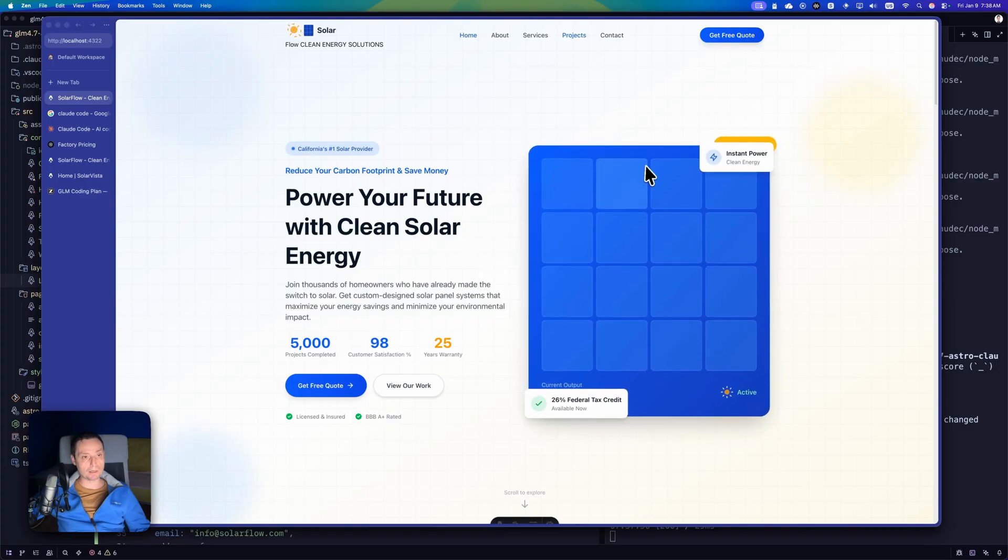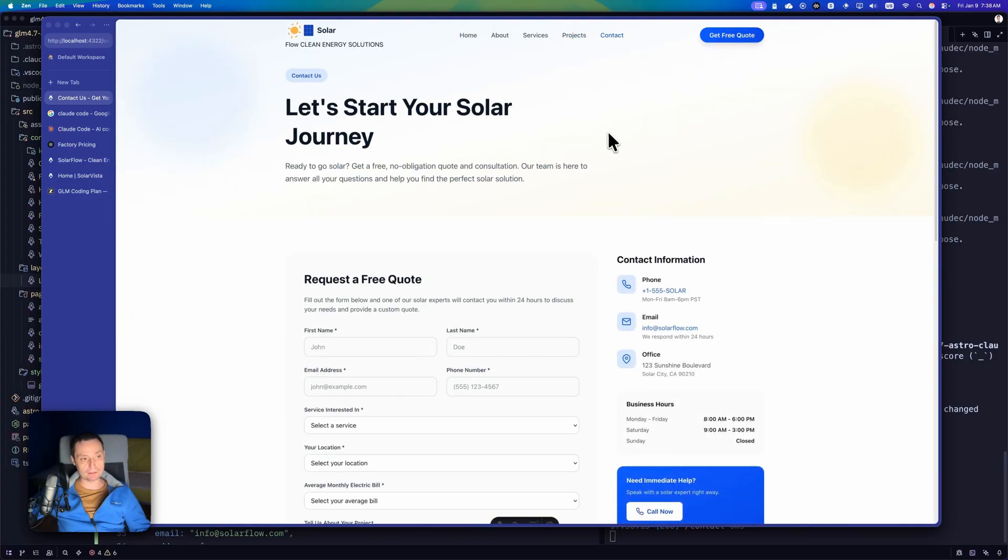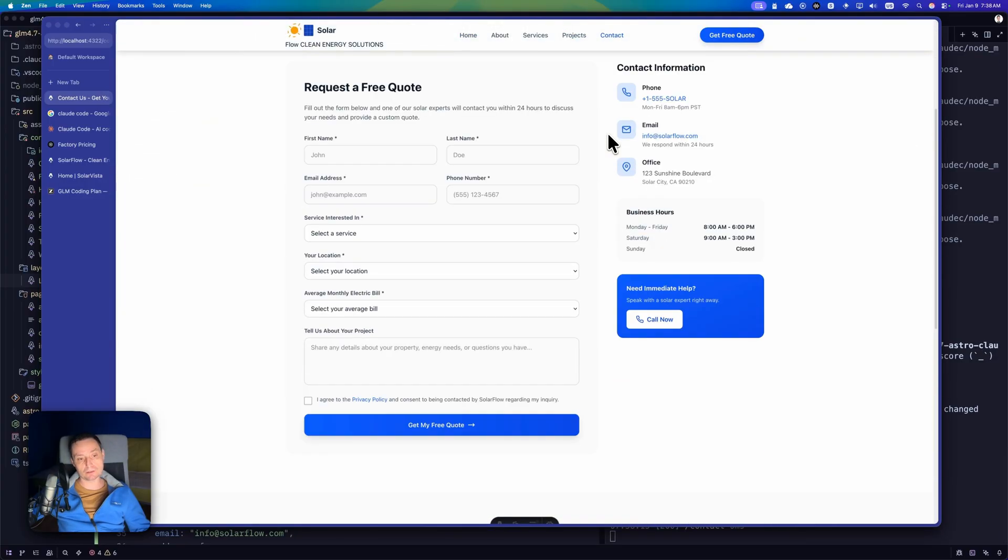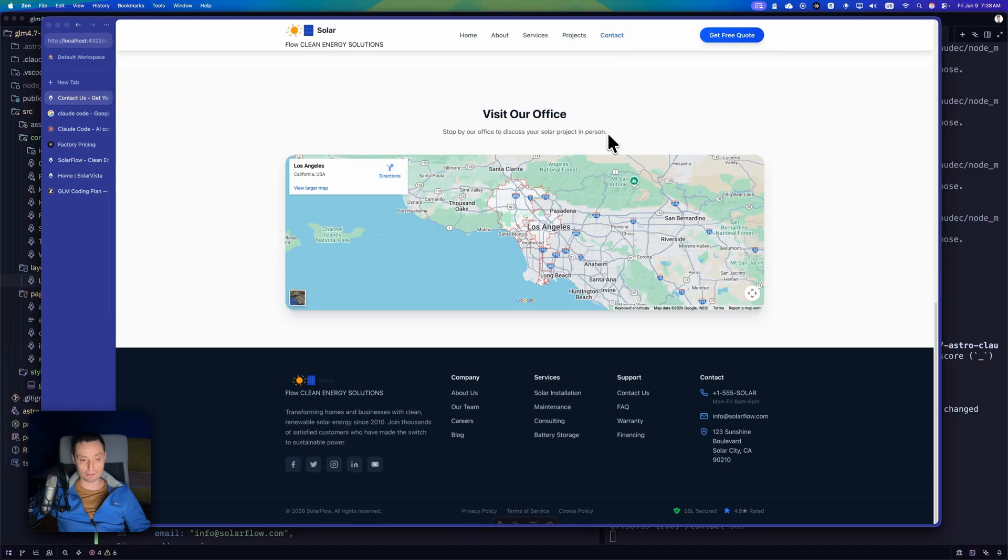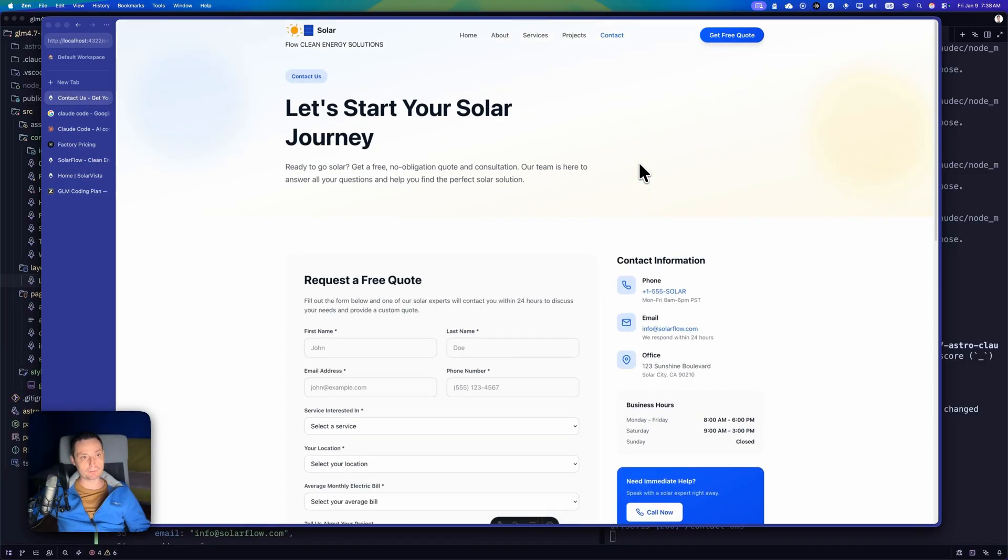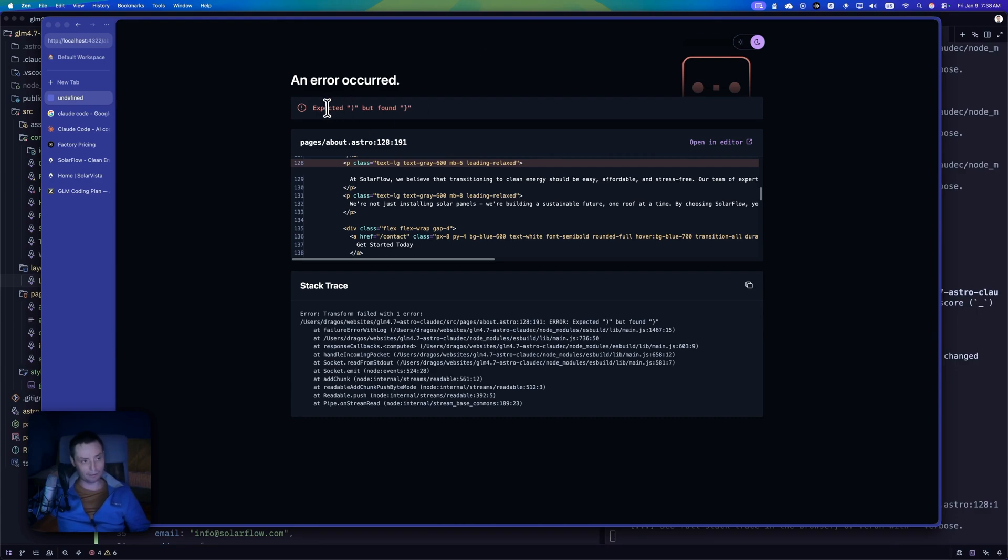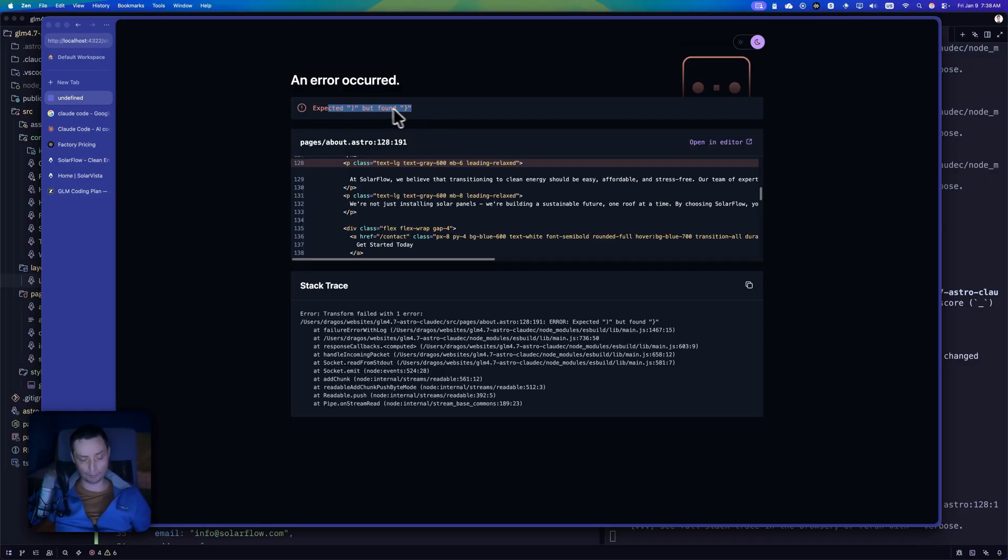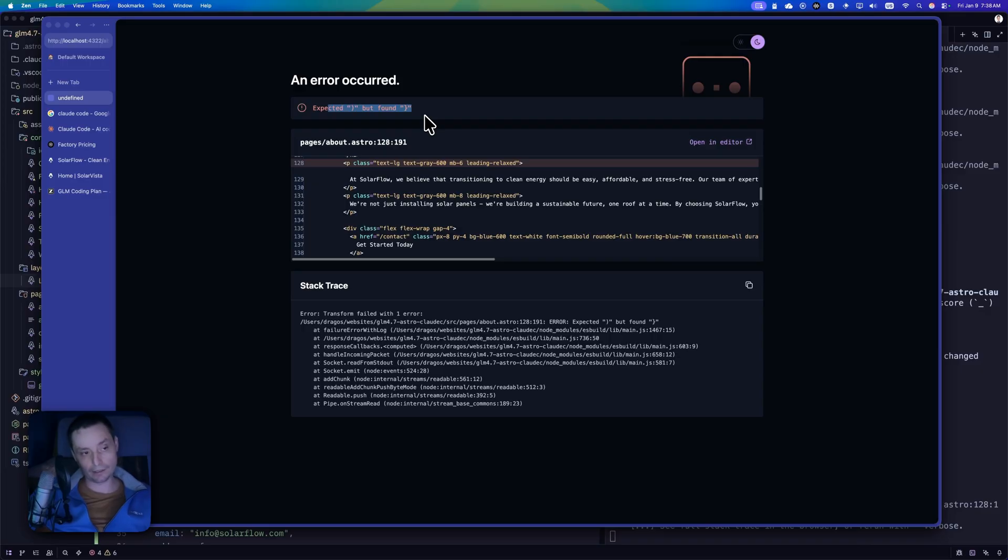But when you are trying to use the pages, only the contact page is working, and it's looking like this. It also added a map. So it's pretty good. But if you're going to check the about and the other pages, this is not working because it didn't create the Astro page properly. It has some errors in there. Again, I've tried to fix these problems. After one hour of just letting the LLM fix the problems, I was bored and I have stopped it.